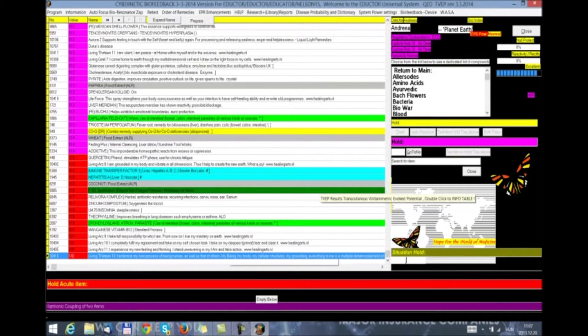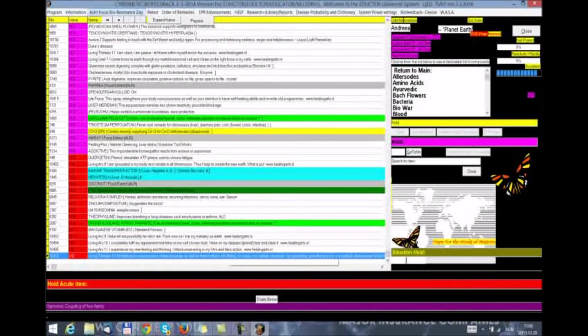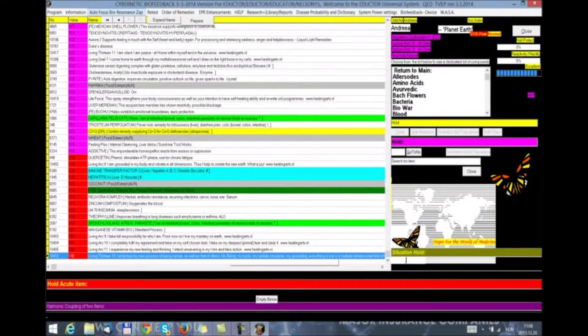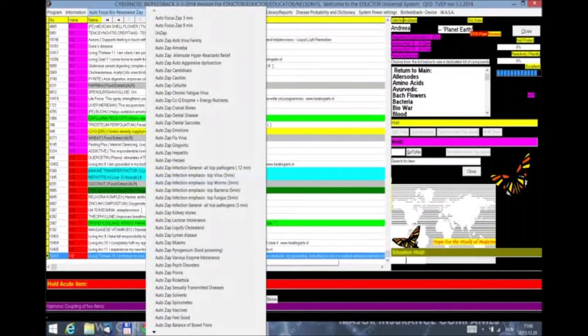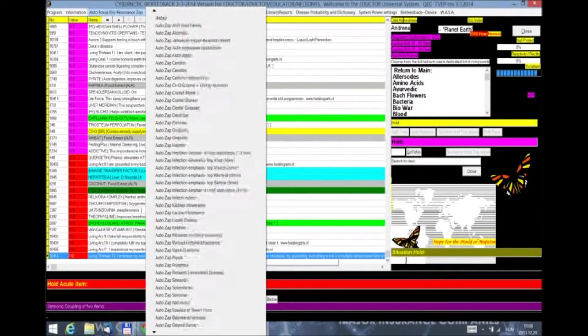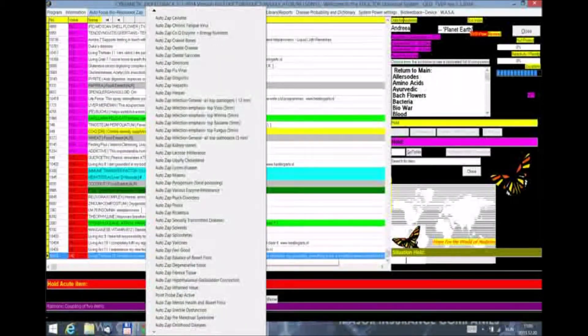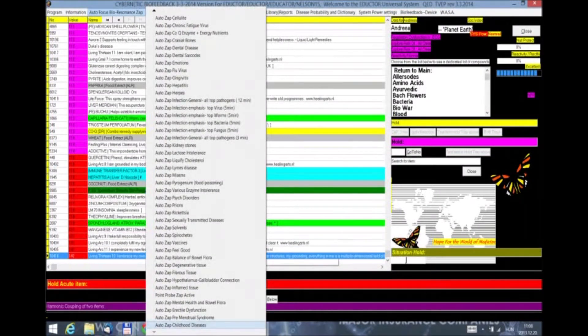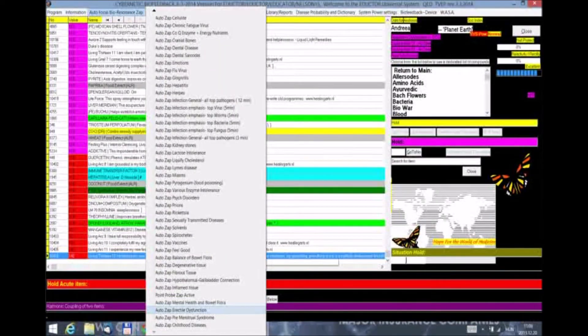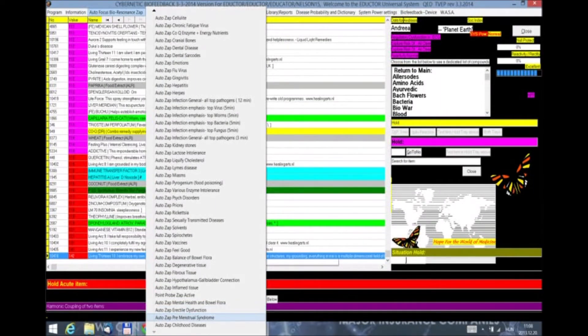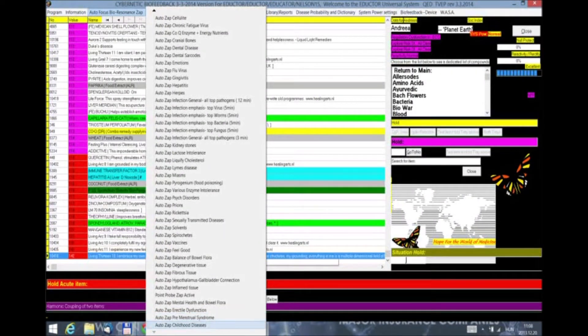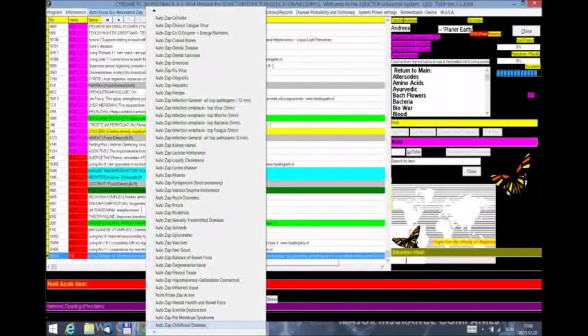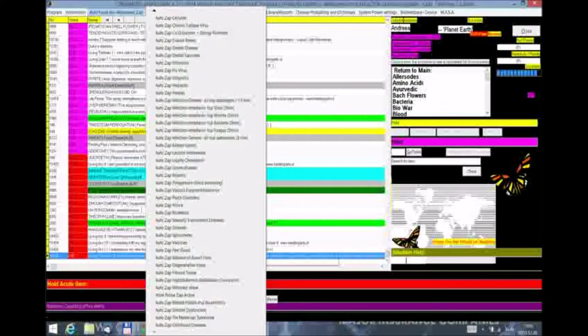Once we are done with the test, now we can do one of the new therapies that we have added to the autofocus by Rife, Zapper and CZAP. Please click on it on the top menu bar and then scroll all the way down to the last 4 treatments. We have added AutoZAP mental health and bowel flora, AutoZAP erectile dysfunction, AutoZAP premenstrual syndrome and AutoZAP childhood diseases. These are all 5 minute therapies.